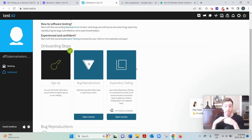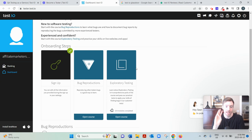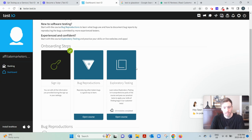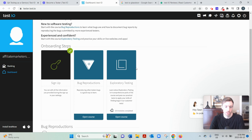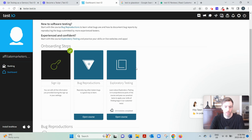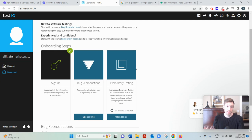And finally, the third is test case testing. With test case testing, you'll be provided with different test cases consisting of just steps that you have to go through. Do this, do that, go here, do that. And then you record your feedback and that's kind of Test.io in a nutshell.